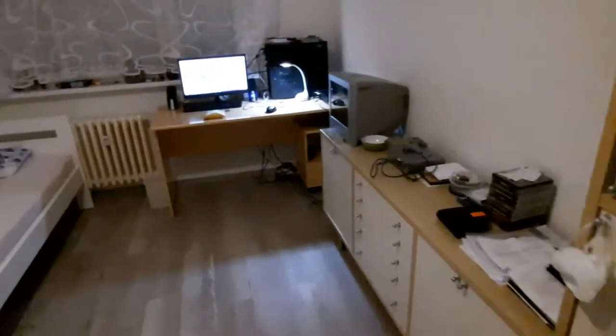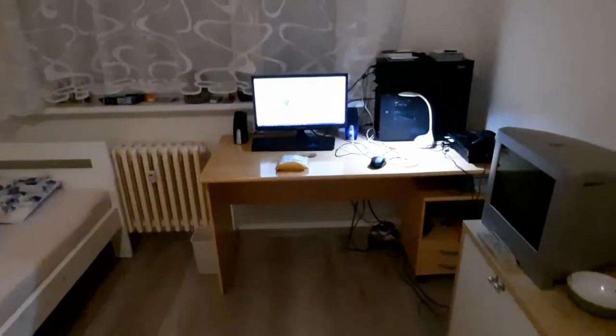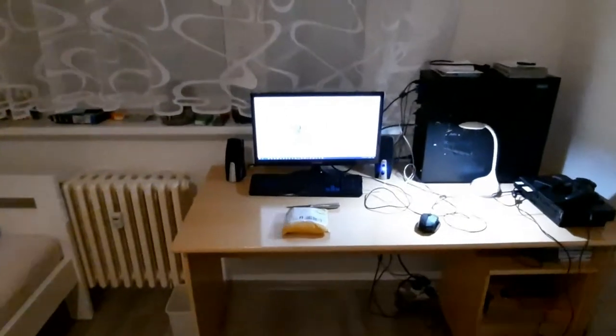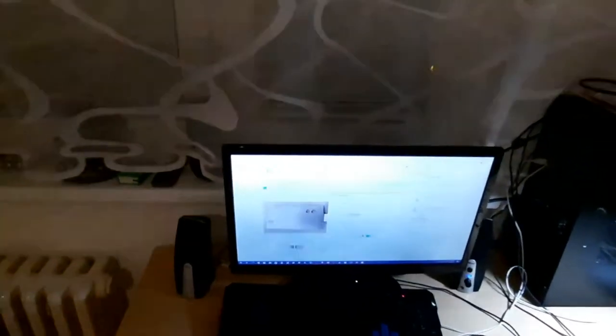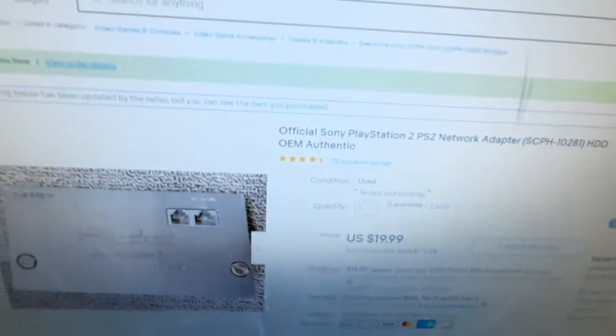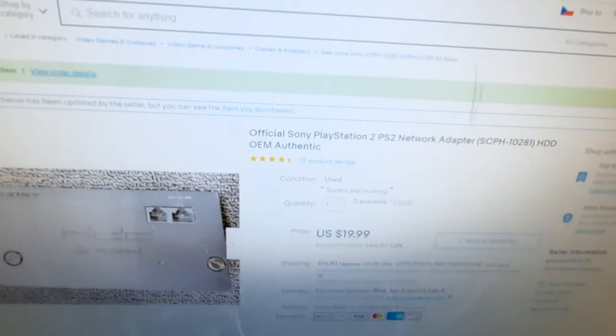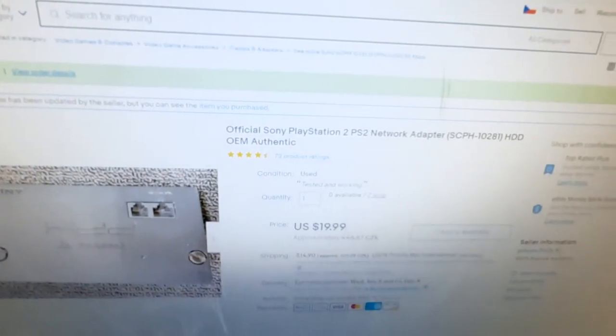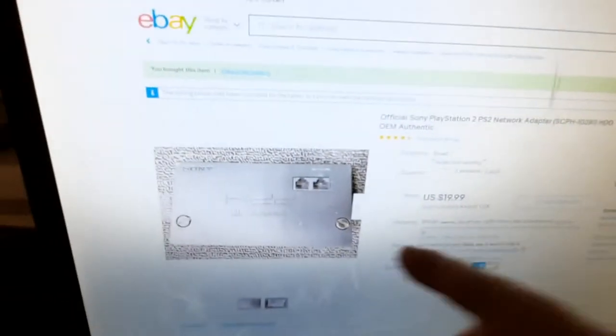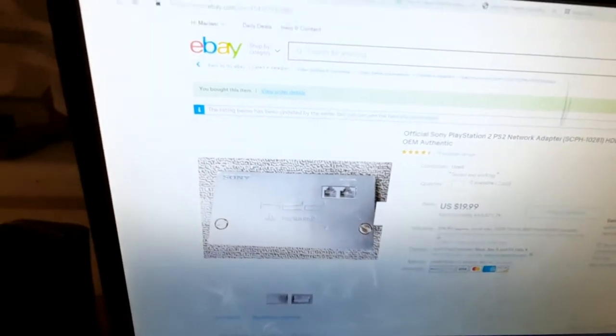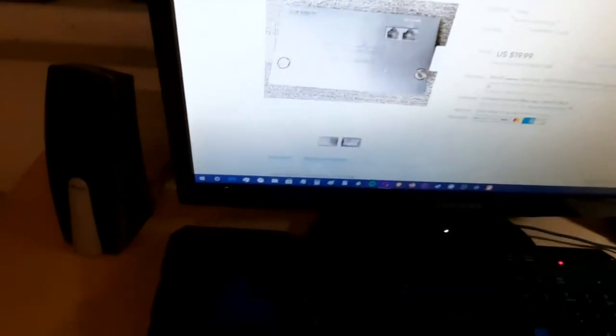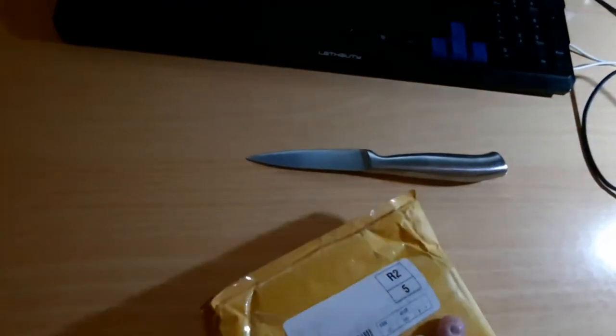Good morning, good afternoon, good evening everyone. This is Marcos and today I'm making an unboxing video for the official Sony PlayStation 2 network adapter. This is the one I got and here I'm not going to show the address but let's see first.